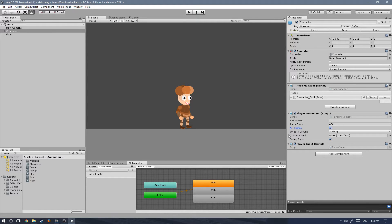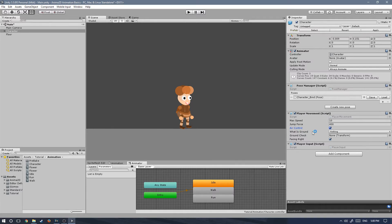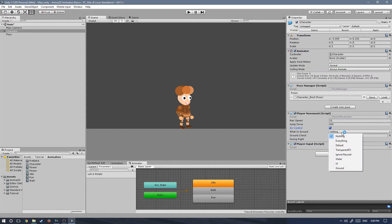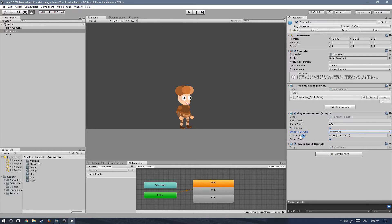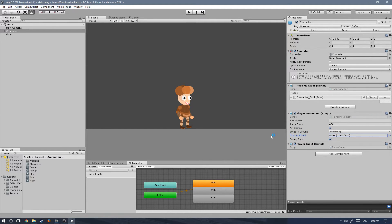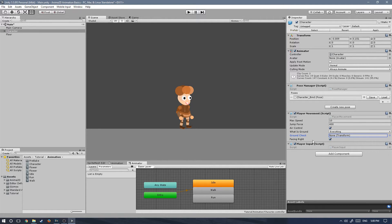Then we also have what is ground, which is a layer mask type variable. We can choose what layers are considered ground. We're going to choose everything. We also have ground check, which is a reference to a transform. We don't have that yet, but we'll make it in a minute. And then facing right, it's not supposed to be changed. That's only visible for debugging purposes.